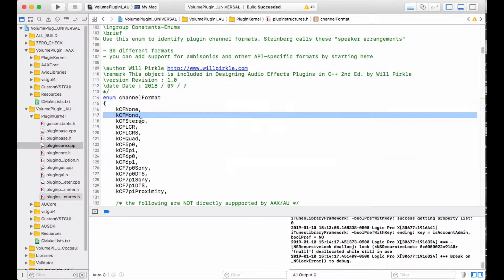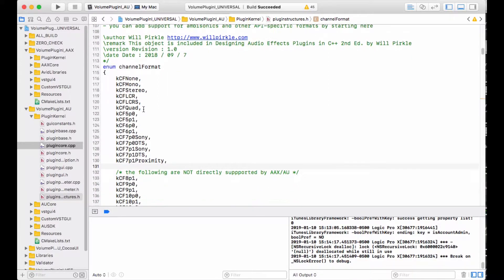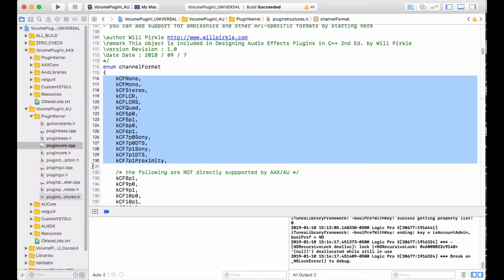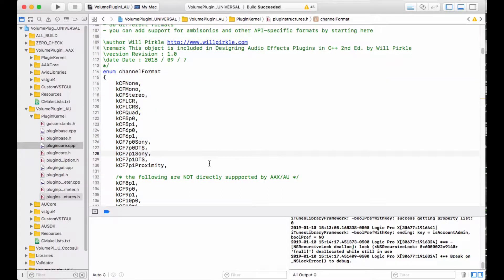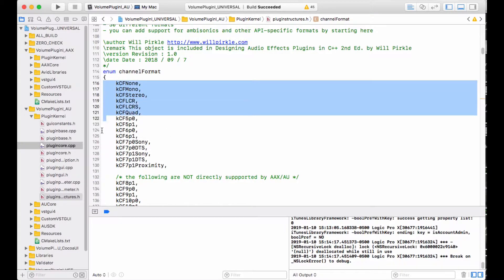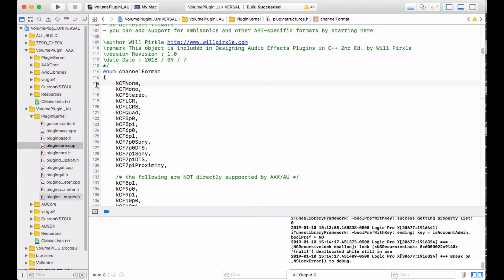You can right-click on these and say go to definition, and you can see many more multi-channel formats that are defined for ASPIC already. These include 7.1 DTS and Sony. The total number here is not the complete number supported by all of the APIs, AX, AU, and VST. Instead, this is the intersection of all the ones that are commonly supported by all three of those APIs.